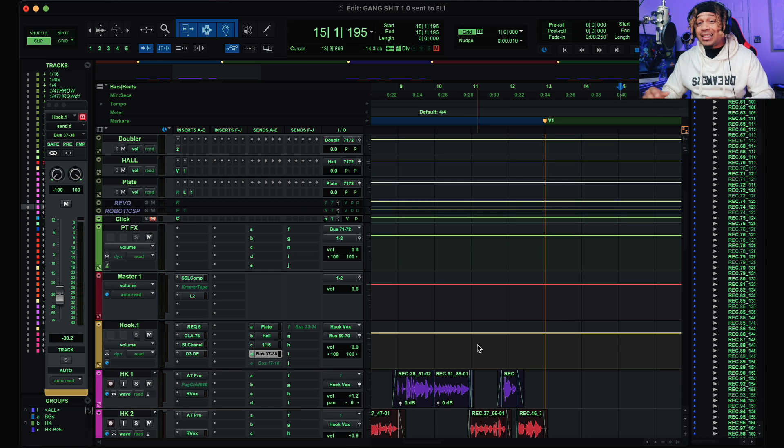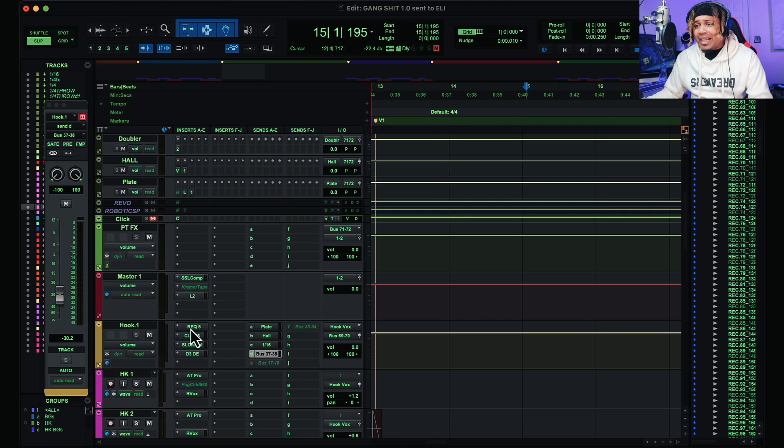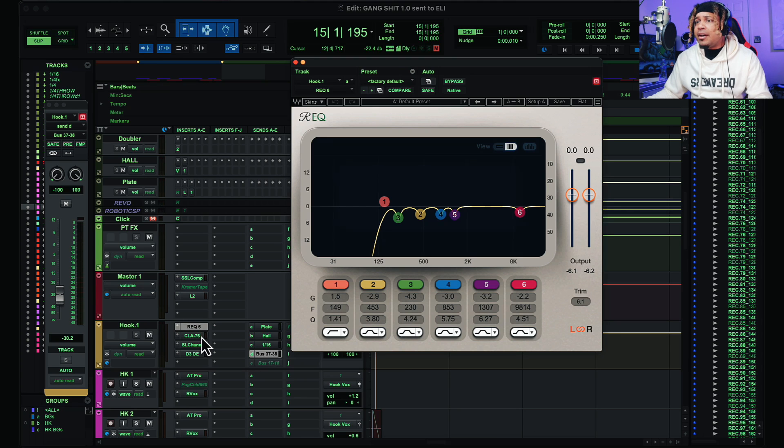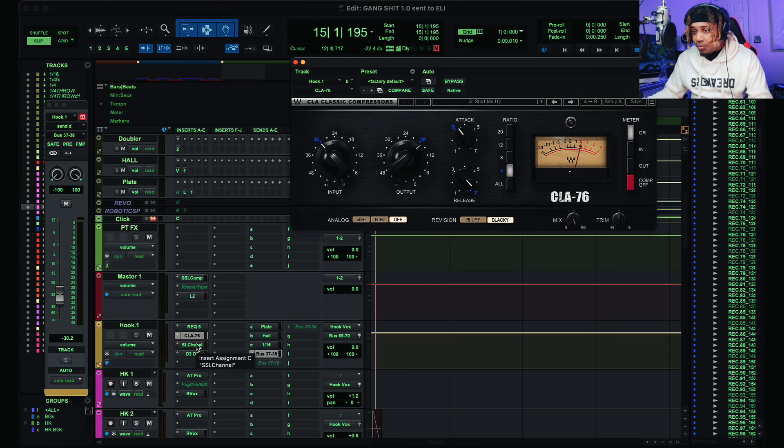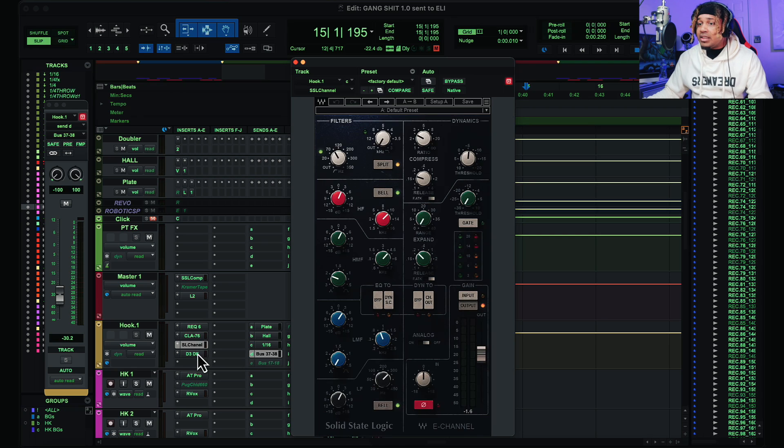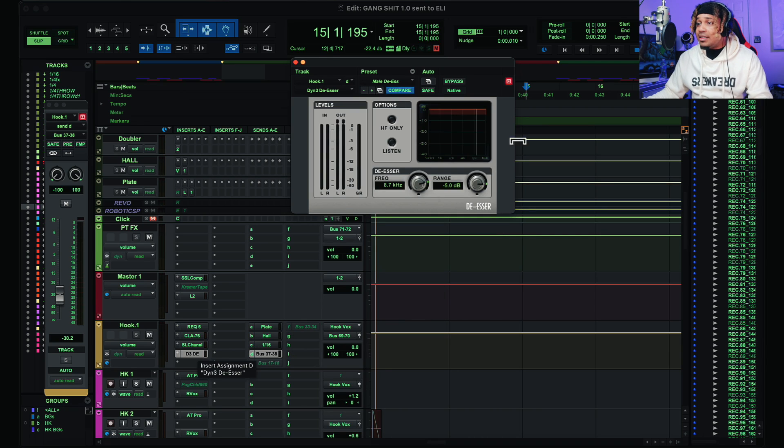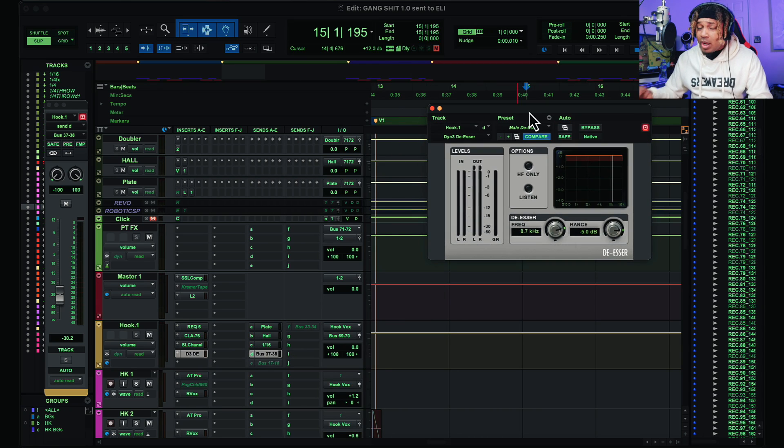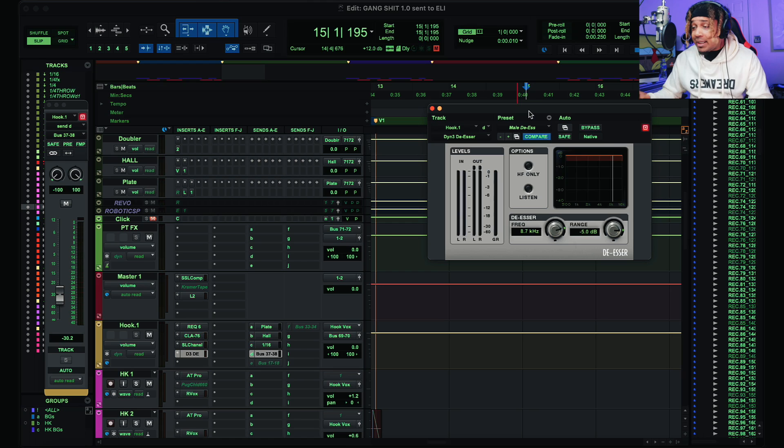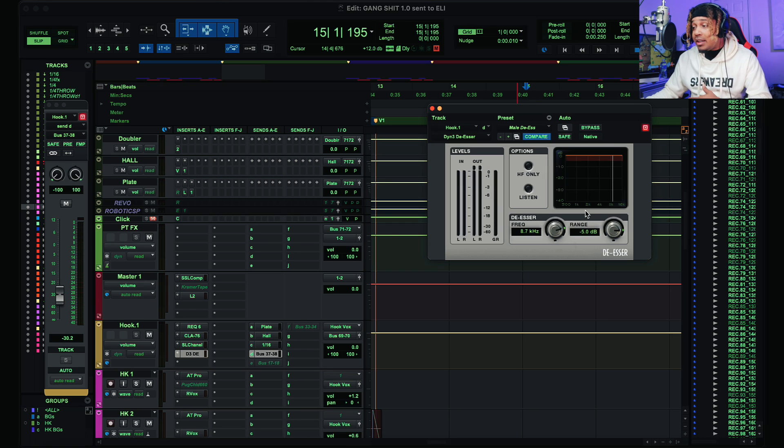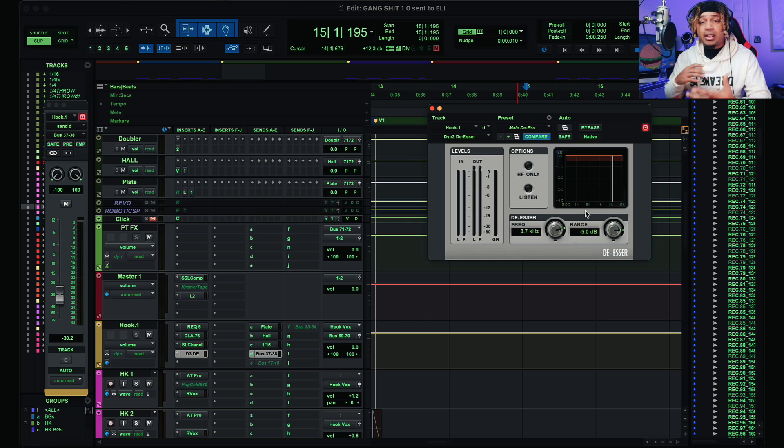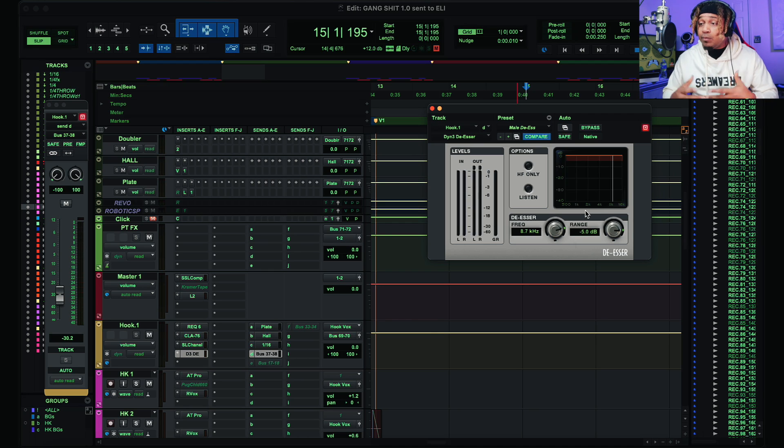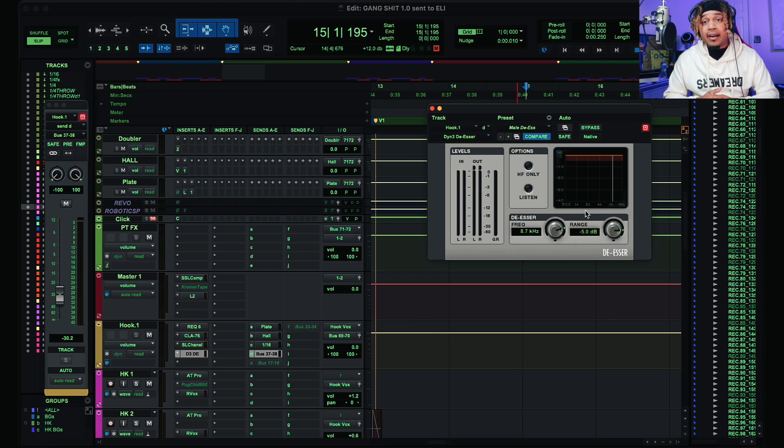Because the settings don't even matter again. Like this is the EQ, this is the compressor, this is the SSL channel, and this is the de-esser. So like even if you have these same exact settings, if your energy is not there, you don't have the accent, you don't have the tone, the cadence, you're not gonna sound like YoungBoy. But you can screenshot the settings and try it out for yourself.